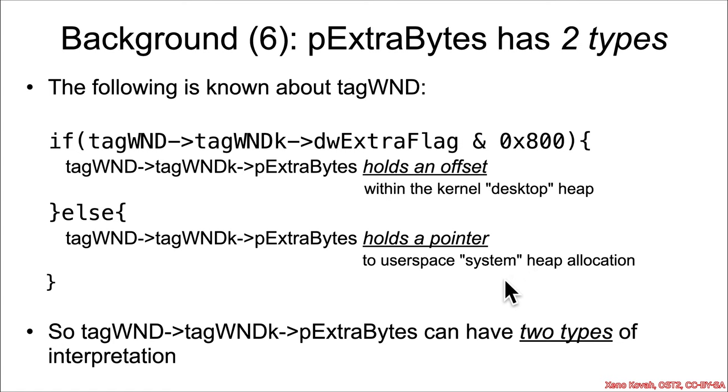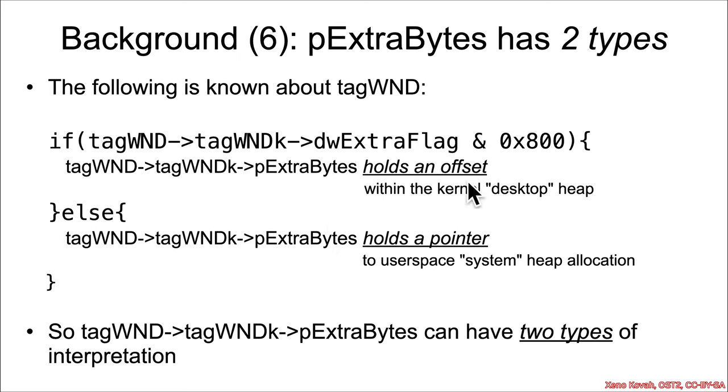But this is the type confusion vulnerability section. And so what is interesting here is that this p extra bytes can hold two completely different types. One of them is a pointer to user space, one is an offset into a kernel space heap.